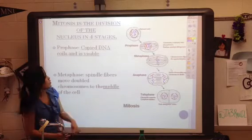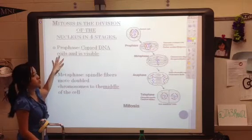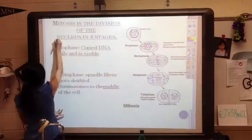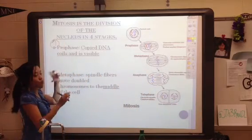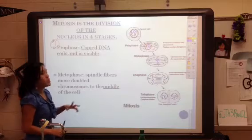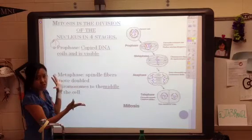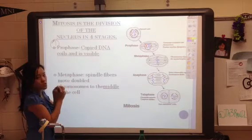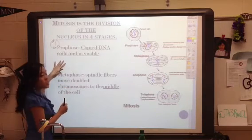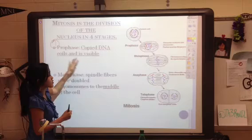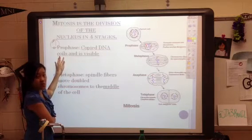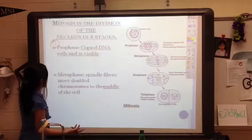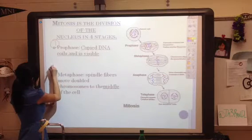In prophase, the first stage of mitosis, your copied DNA will coil up and become visible. It can still be long and stringy when copied, but it's going to coil up and wrap into those neat little chromosomes. Under a microscope, this is the first step where you can actually start to see those chromosomes, because normally they're so stringy and thin that you can't see them.